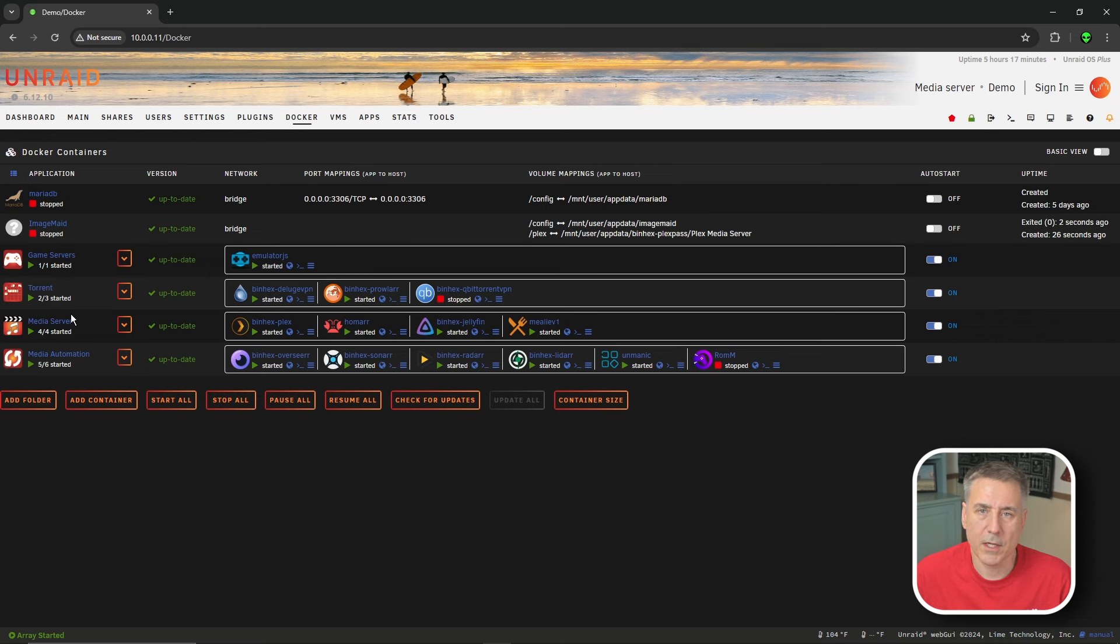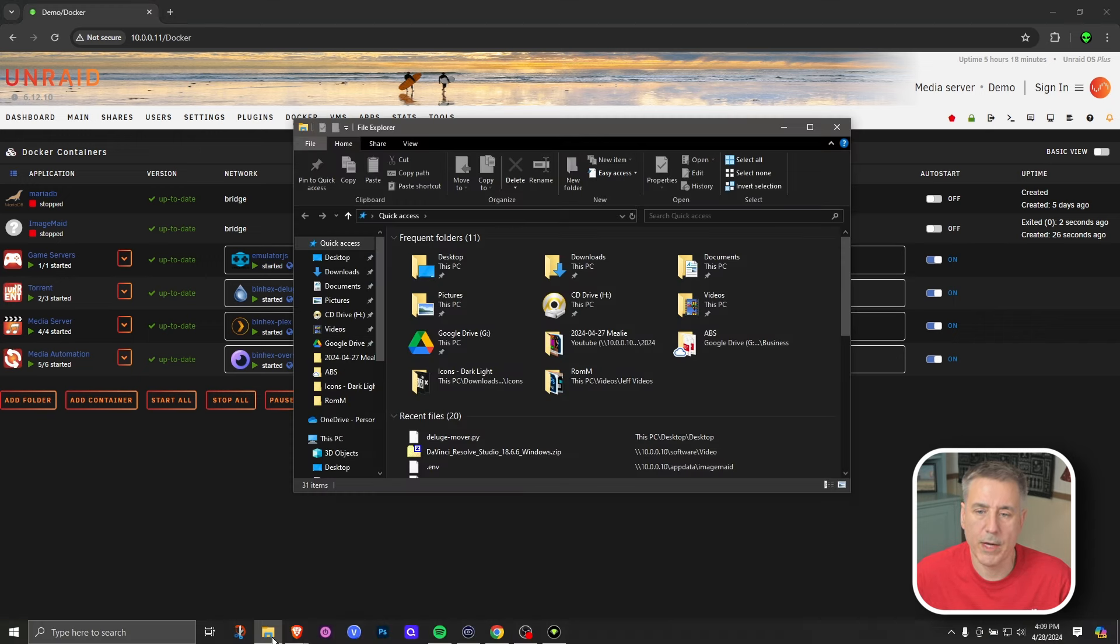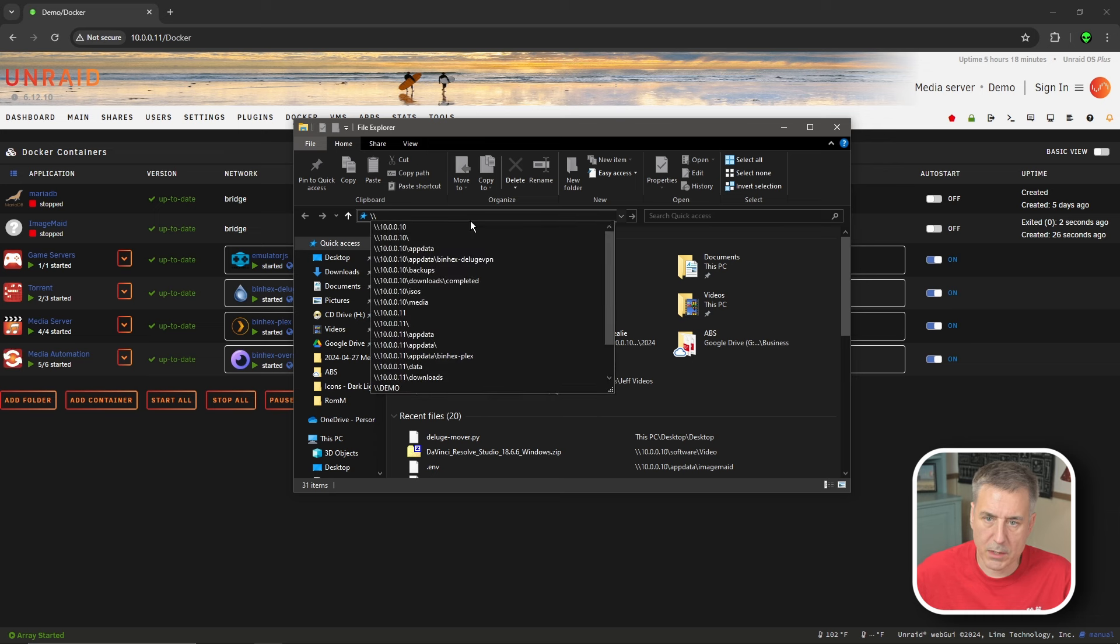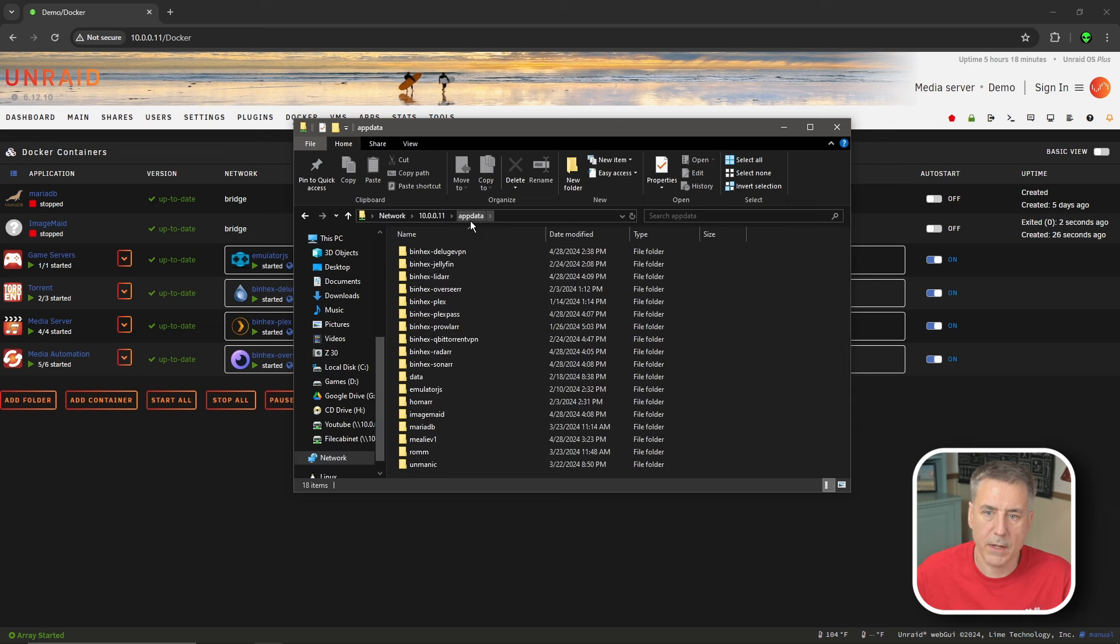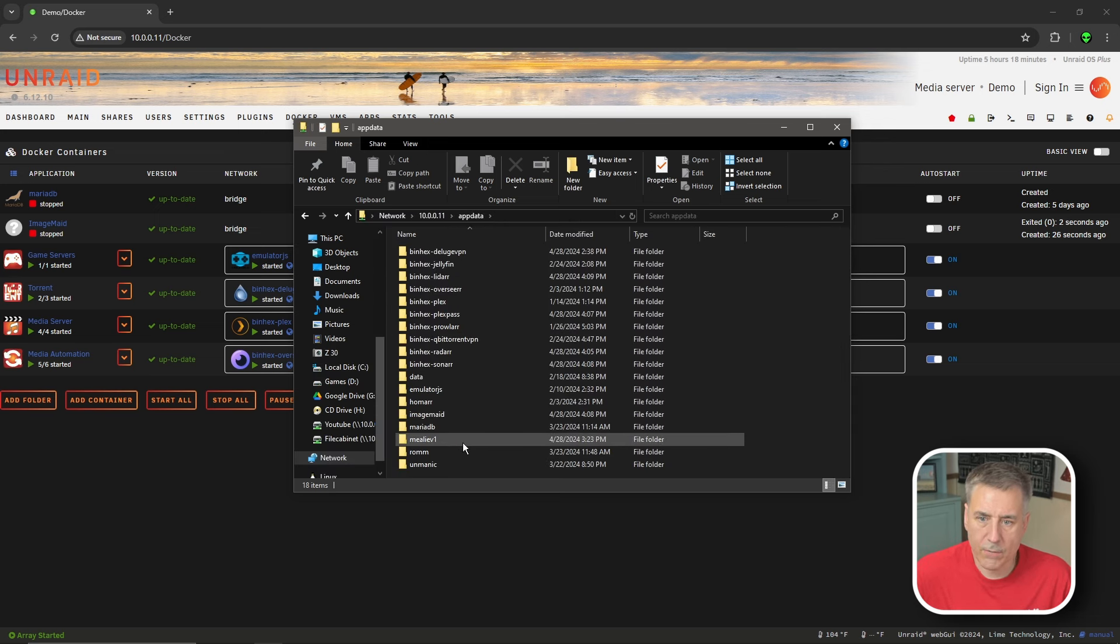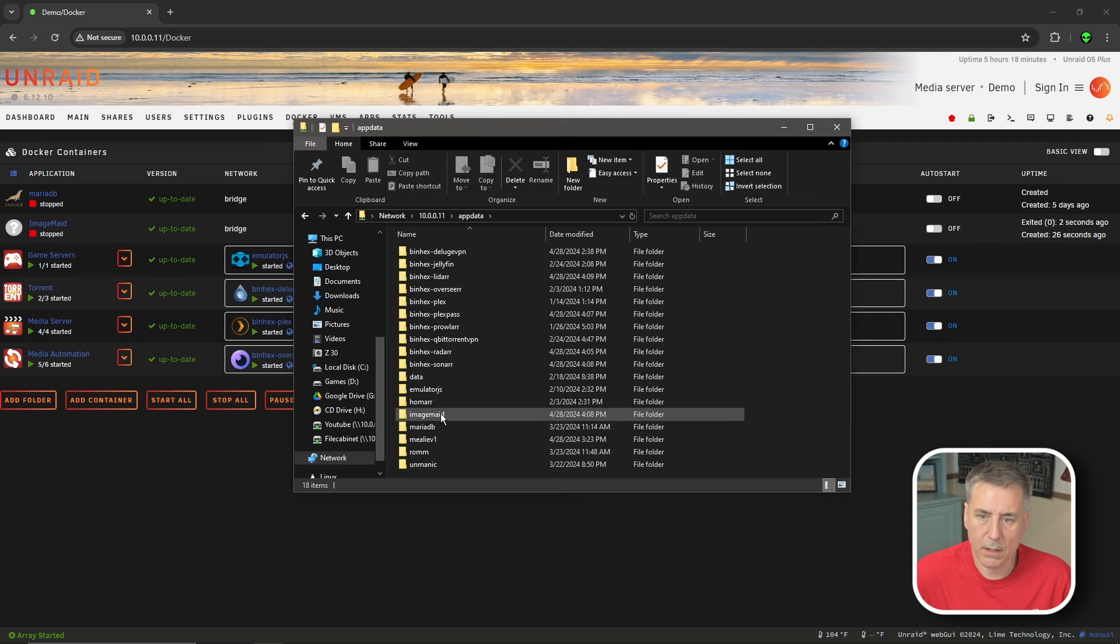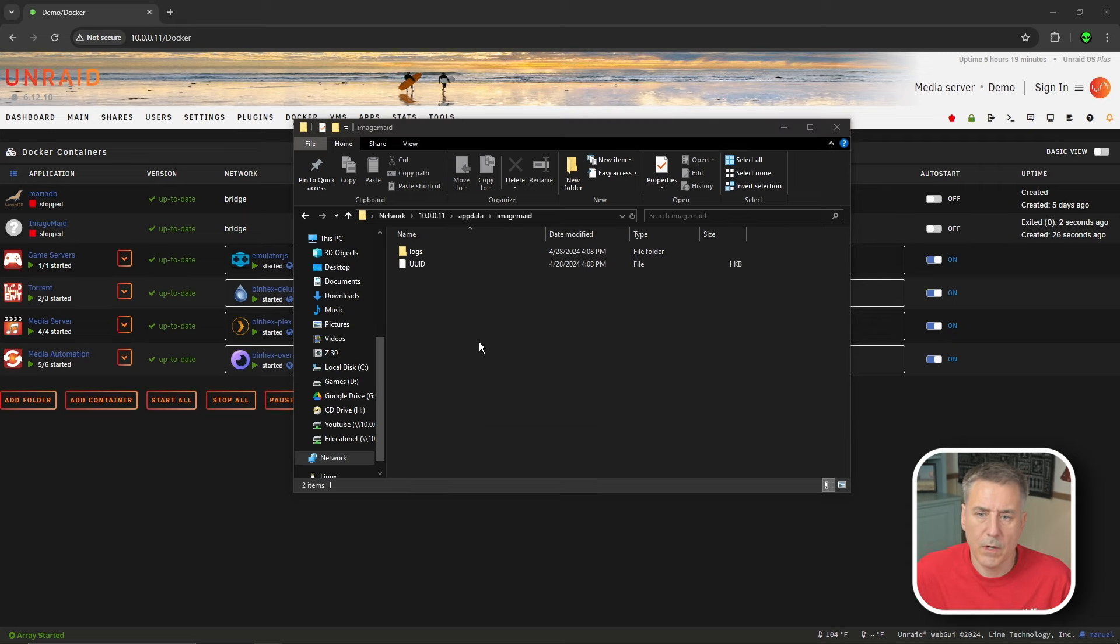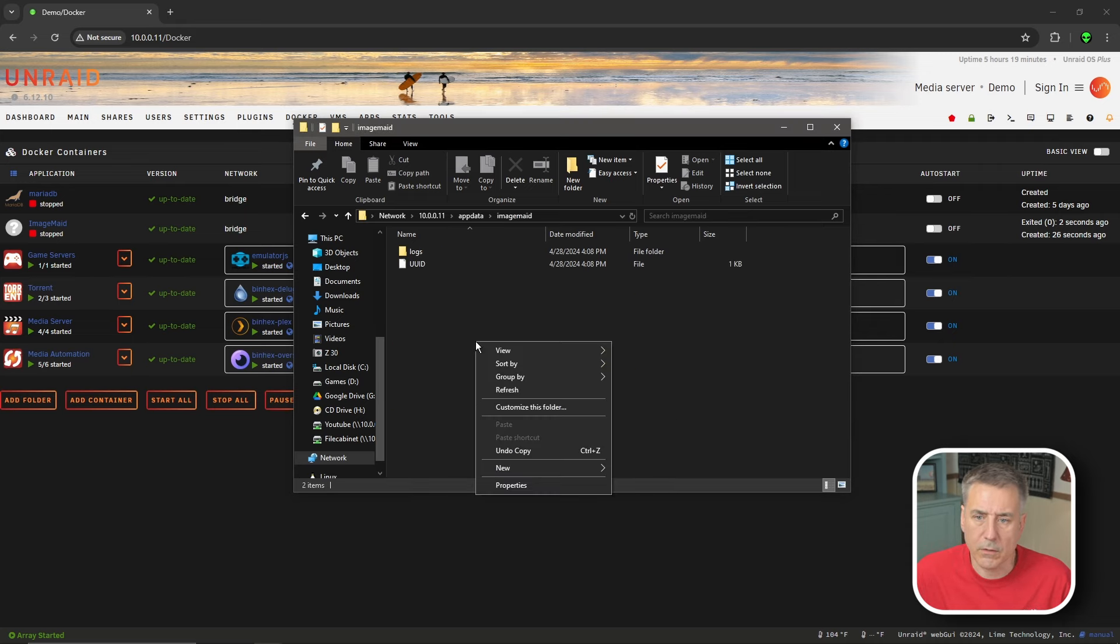But before we do that, let's check to make sure that the app data folder is there. I'm going to go back to our file explorer and go backslash backslash server IP again, and then app data. Look through the list here and you should have one that says image made. And there it is for me. While we're here, let's go ahead and create a file.